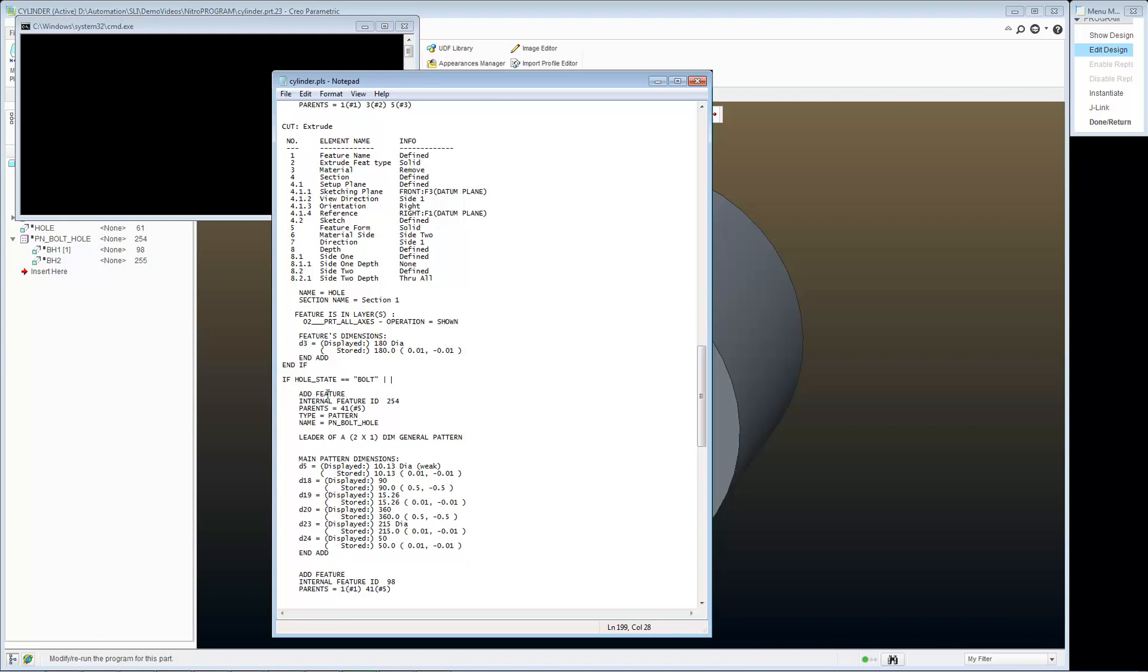or, and I'm just going to copy and paste this. Or if it's all, turn on my bolt holes.